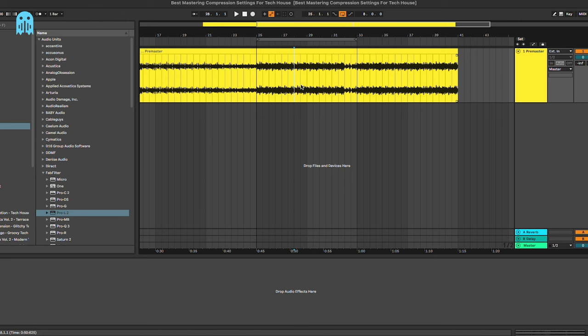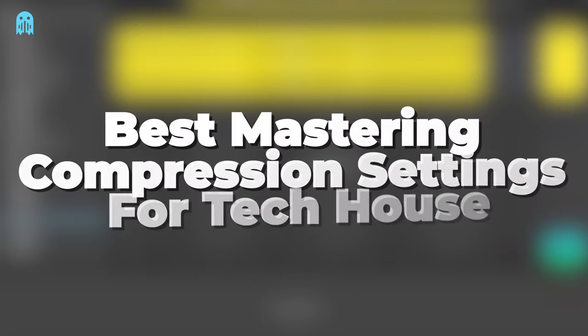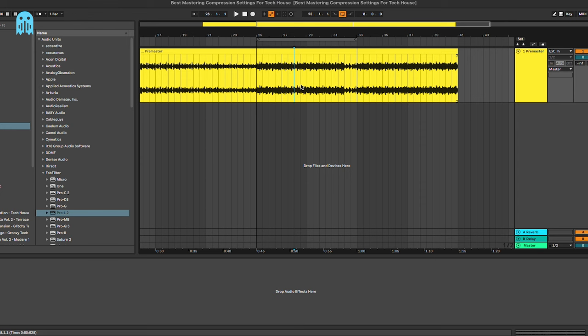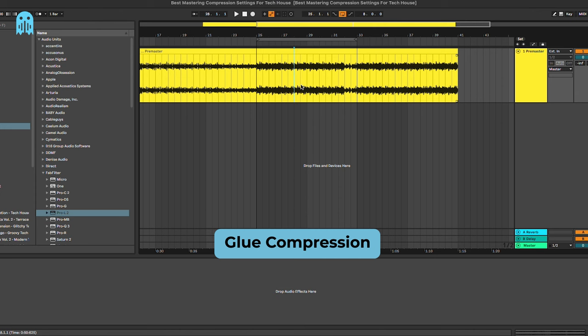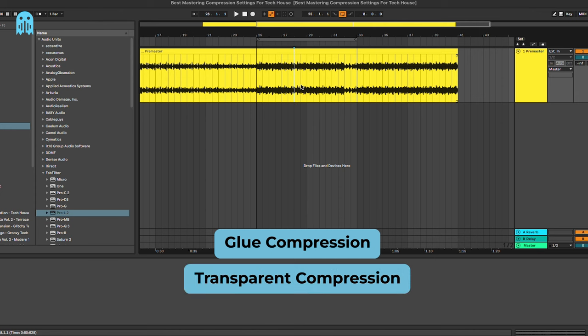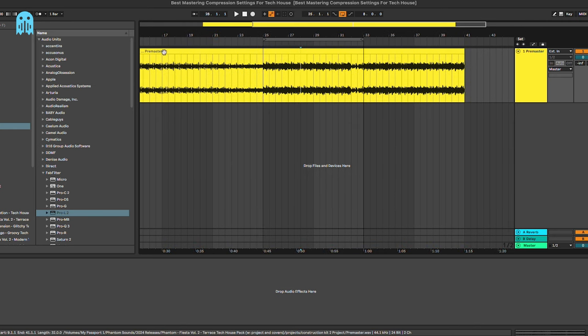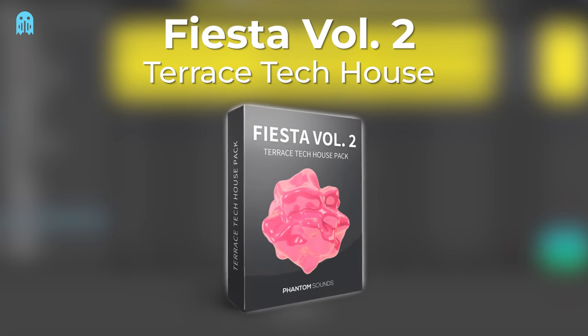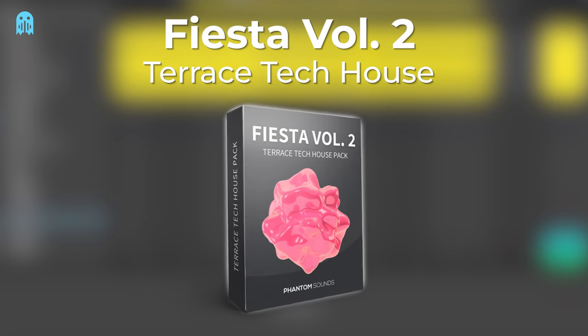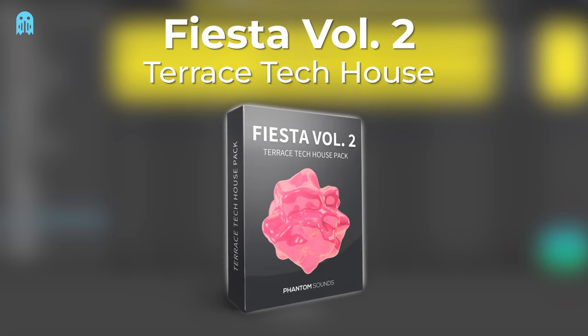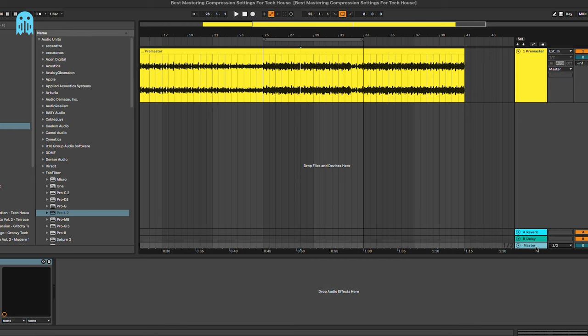Hey, what's up guys and welcome to this new tutorial where I'm going to show you the best mastering compression settings for tech house. We're going to cover different techniques from glue compression to transparent compression and much more. I'm going to try to give you three alternatives to the plugins that we are using so that everyone can access these techniques. Before starting with the tutorial, the pro master that we have here is from one of the construction kits of our pack Fiesta Volume 2, which is a tech house collection of loops, one shots, construction kits and much more. Let's have a listen to the pro master first.